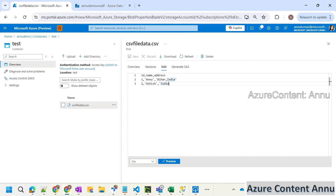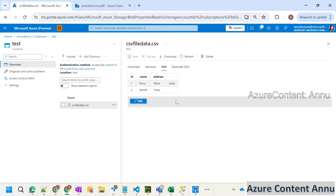So let's try to troubleshoot this error. Let me go to the source file. Here, if you look at the data carefully, it has two rows and three columns. If you check the first row, it has ID 1, name is Anu, address is Bihar comma India. This is a CSV file, which means comma is the delimiter of this dataset — wherever it finds a comma, it will think of it as separating the columns. If you try to preview it, you can see the content of the first row got separated into four columns instead of just three that we were expecting.